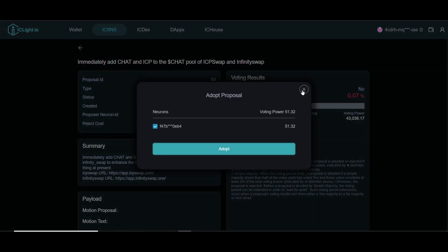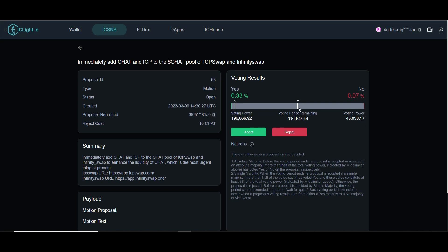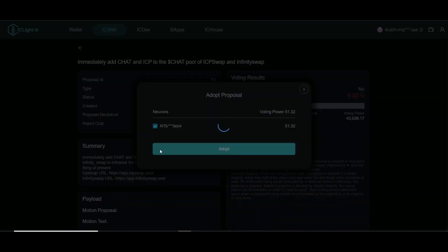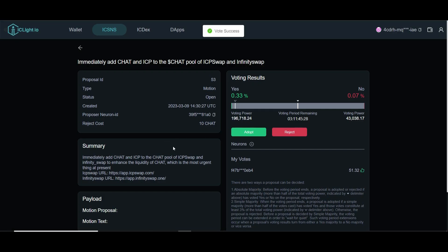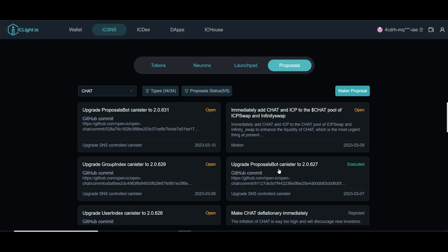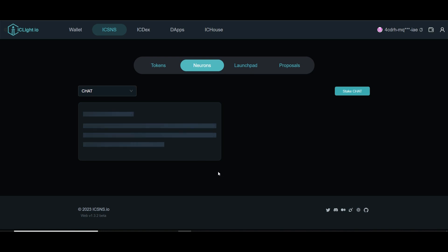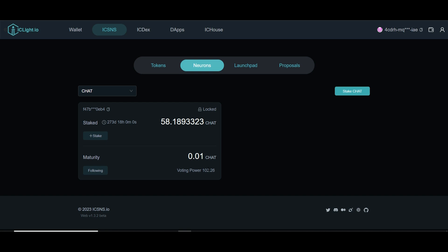This last proposal has some no votes — 0.07 no and 0.33 — but let's vote yes. I think we want CHAT tokens on IC Swap, which we've done a video about. Vote success! We just completed the final vote. We voted four times total — we're good. After voting, our maturity shows 0.01 CHAT. Maybe that's old maturity, but the point is once you vote you start to get your reward, which is cool instead of just letting your CHAT tokens sit.